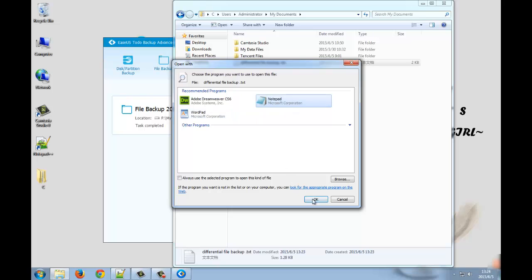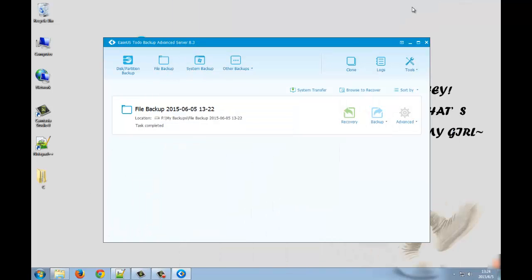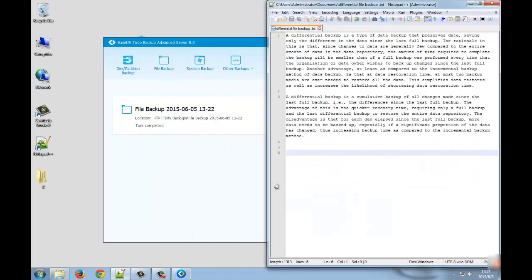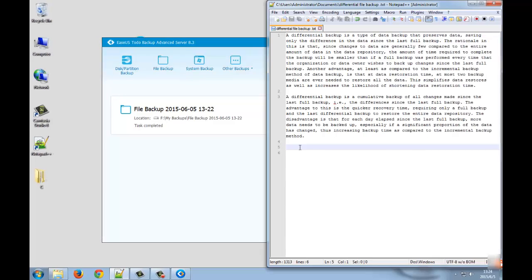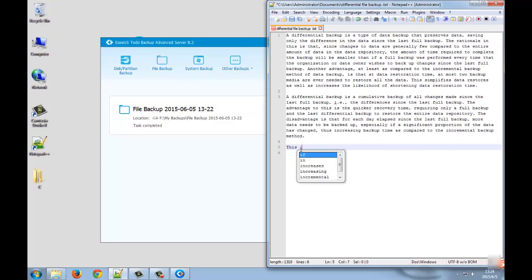We add a text in it and it's successfully backed up. But how about we change the content in the document instead of adding another one?